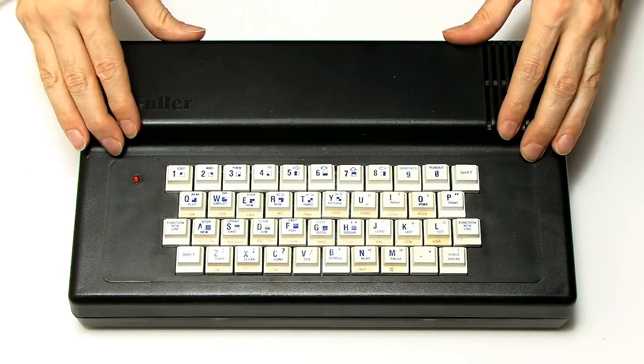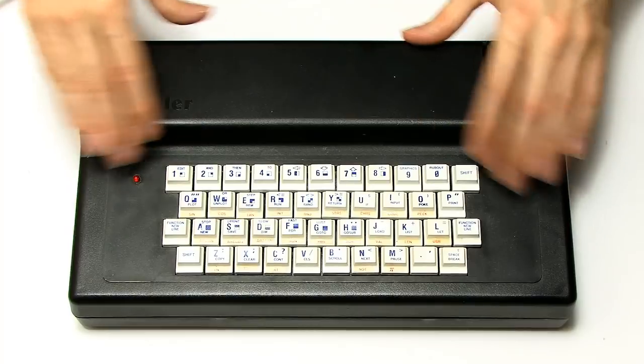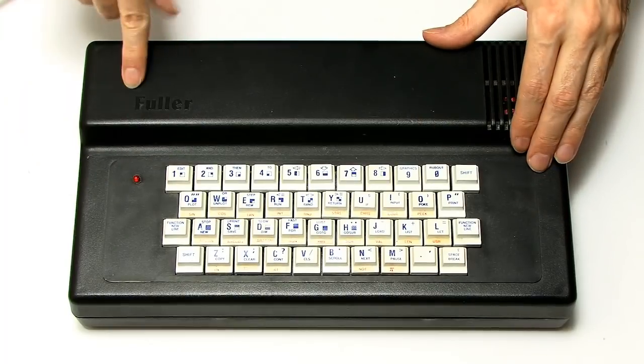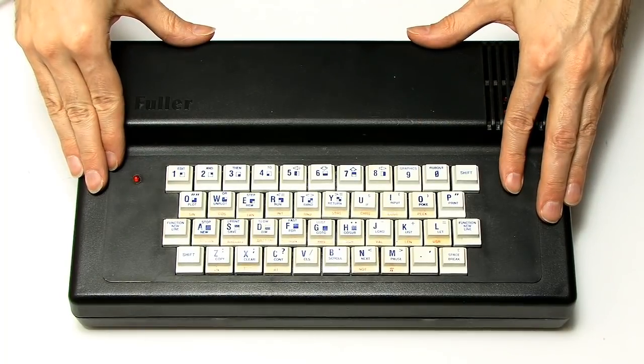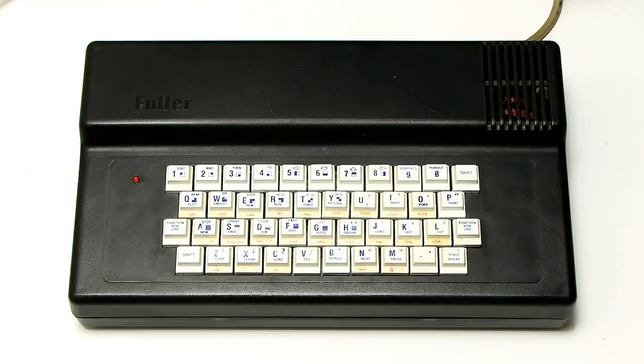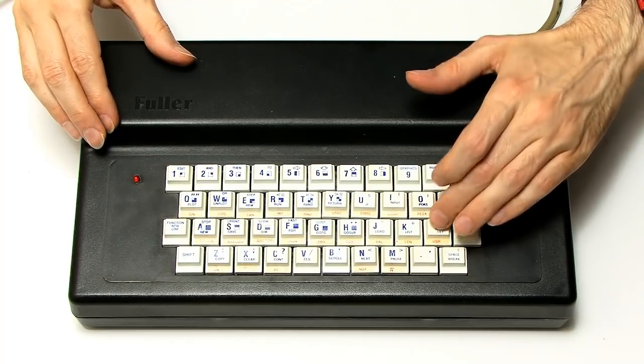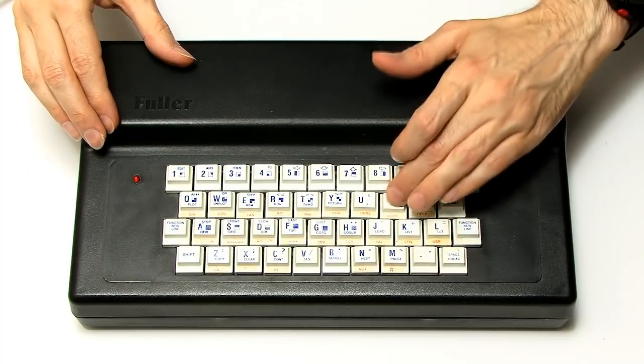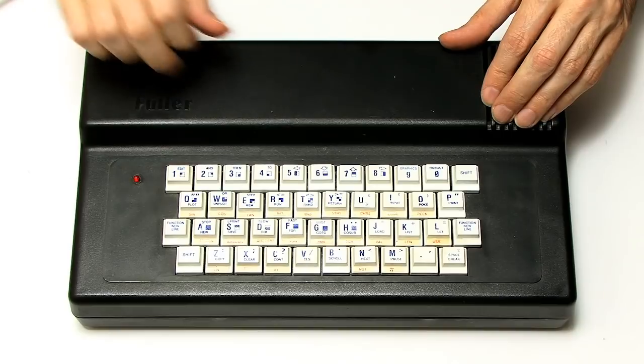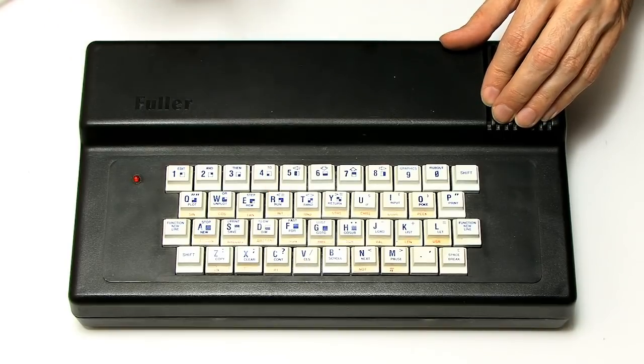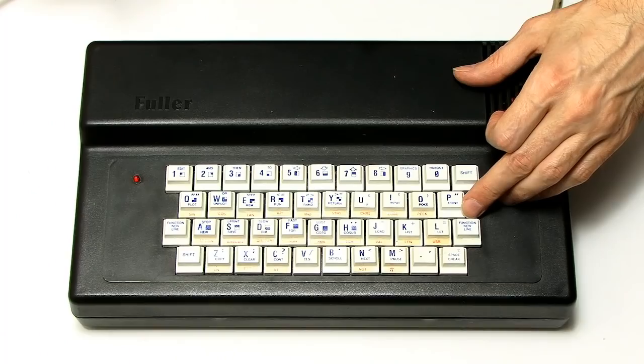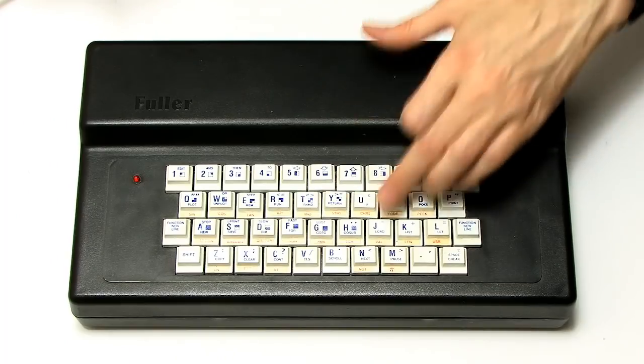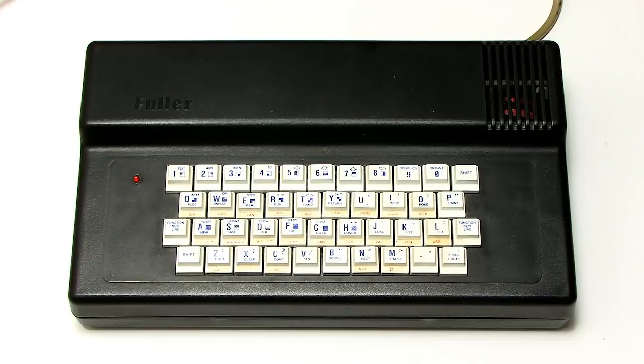This is a ZX81 expansion keyboard encased from Fuller that my ZX81 was transplanted into many, many years ago. This gives you proper keys, as you can see. And they've got a lot of the legends printed on the key, although they also had to have some legends printed on labels stuck below the key to deal with the fact you had so many different functions on the keys on the ZX81.